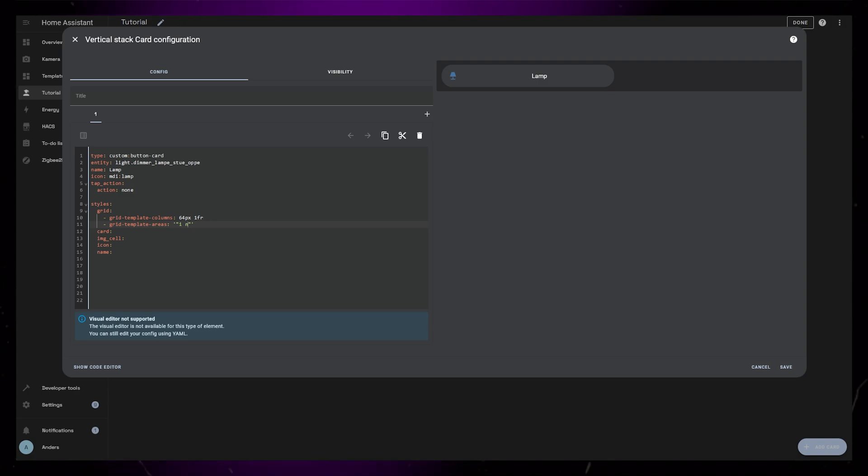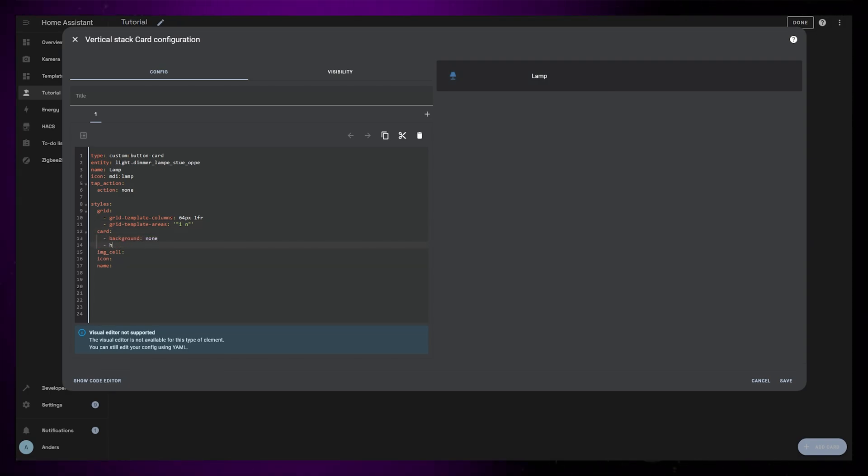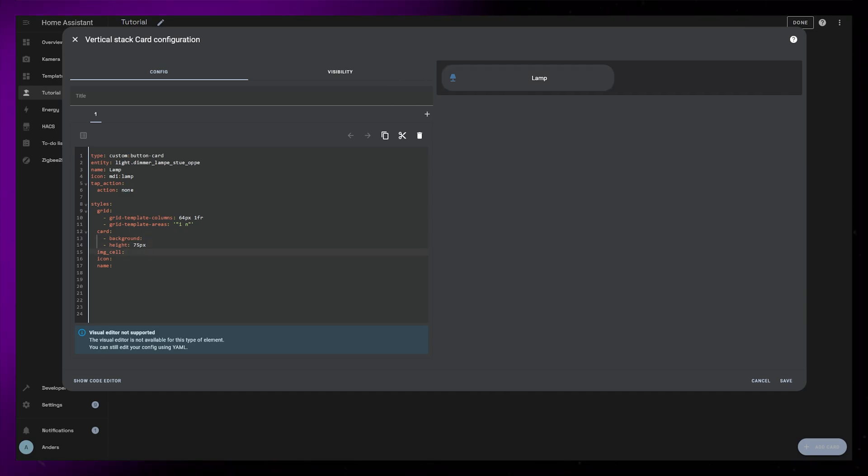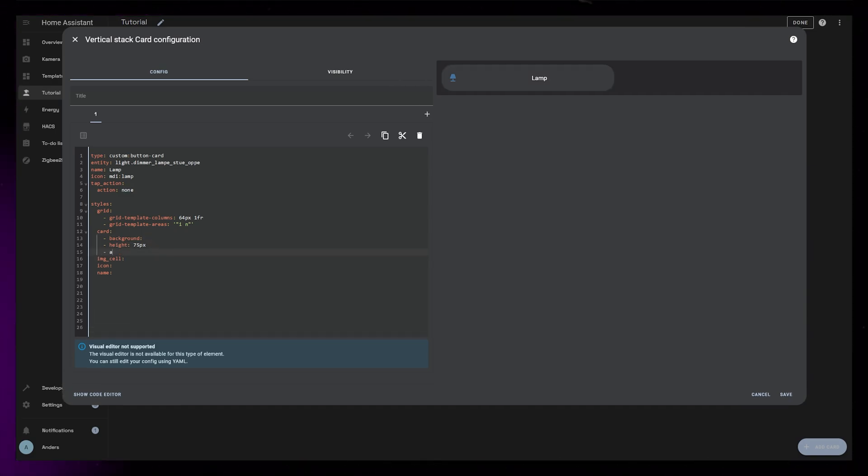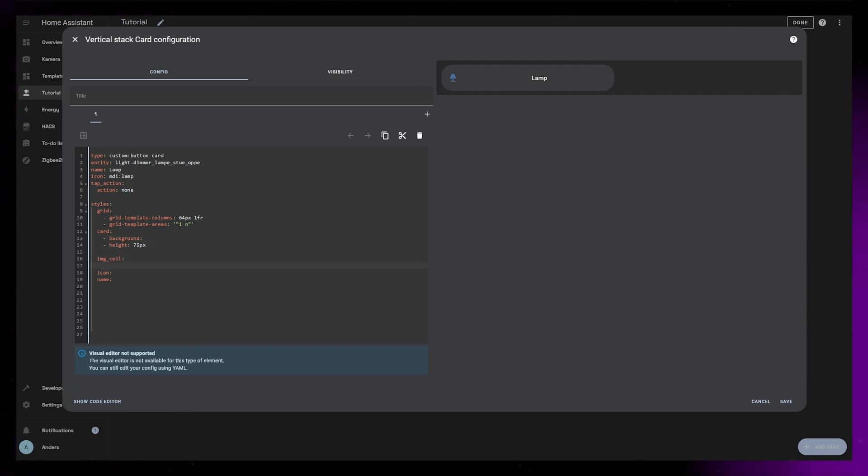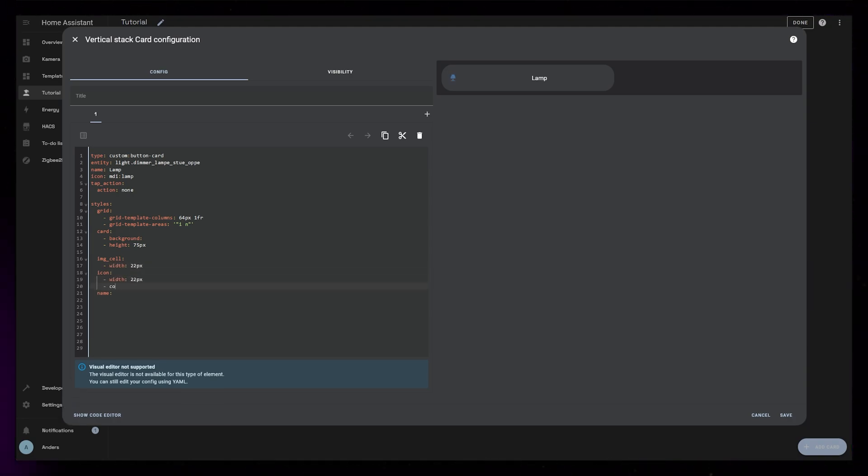And it needs to be inside apostrophes and quotation marks. For the card I will just add a fixed height of 75 pixels. I will also come back to this a bit later after I've added the actual slider. Then I'll set both the IMG cell and icon to be 22 pixels wide.